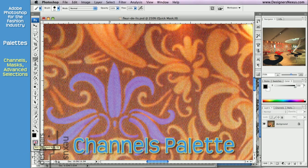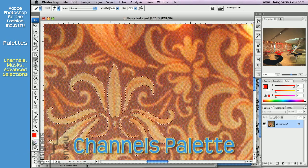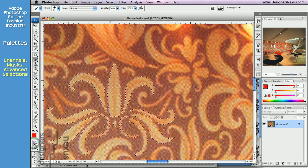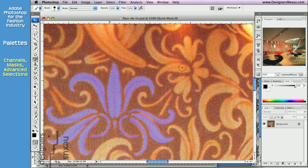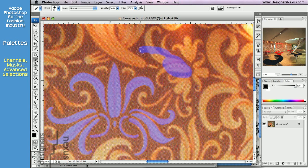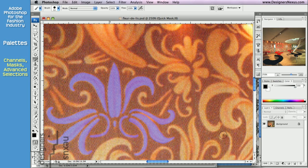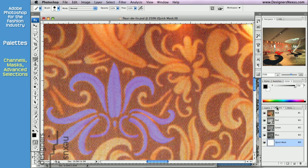I want you to recall a quick mask mode we covered in the Toolbox segment. We used it to create a selection by masking the image with freehand brush strokes. What I didn't mention at the time, when we are working in that mode, Adobe Photoshop creates a quick mask channel.